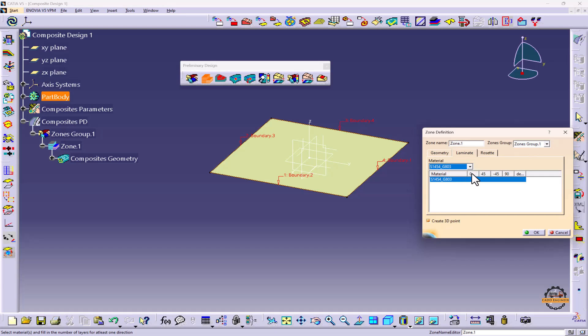These are our directions, as I told you earlier. In this direction we are going to create our plies. I'll click here and define the ply values: I'll put 4, 2, 2, and 4.